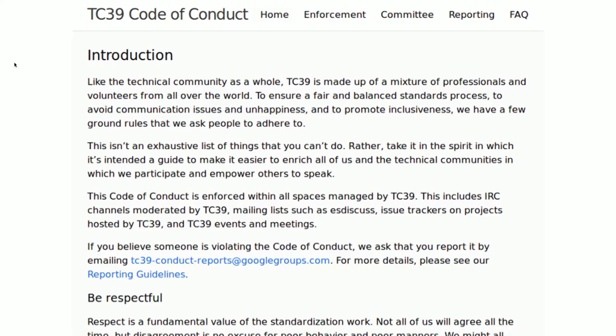We also put in place a code of conduct — it was a little bit late, but really great work from Leo Balter and Jory Burson in making sure that we have not just a code of conduct, but a functioning code of conduct committee so that if something happens, there's something to do about it.